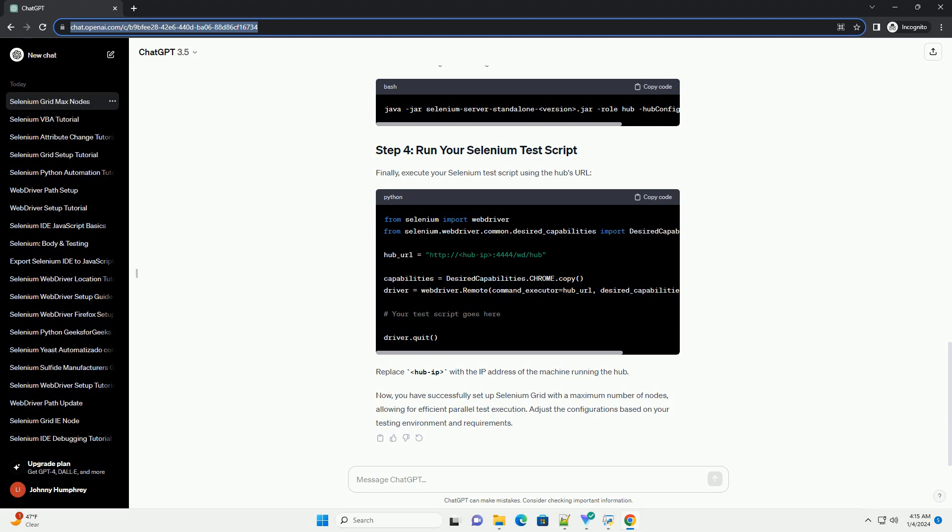Start the hub using the following command. Finally, execute your Selenium test script using the hub's URL. Replace hub IP with the IP address of the machine running the hub.